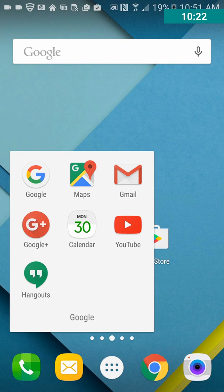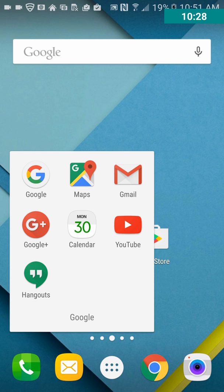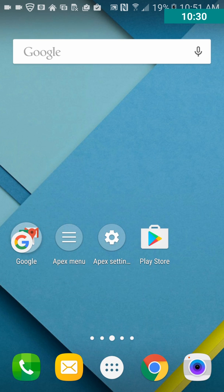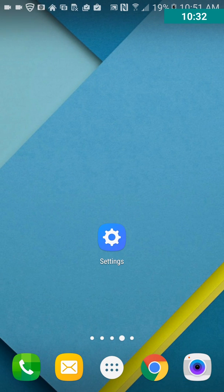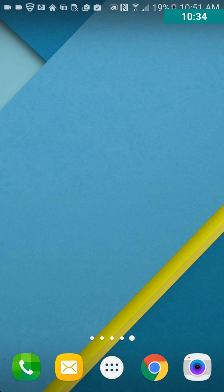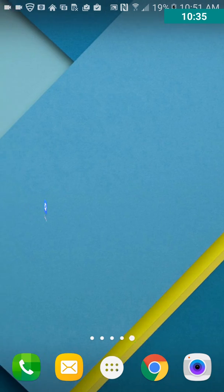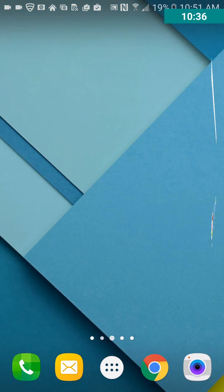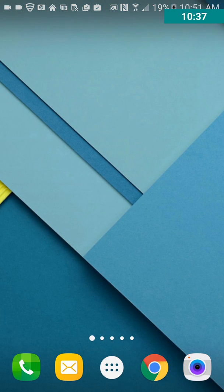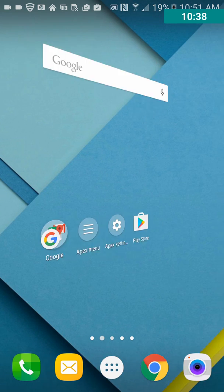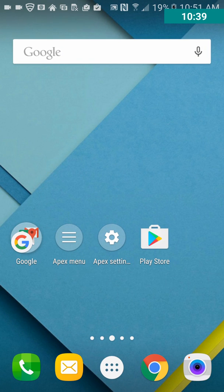So, and then it puts your Google Apps, it looks like, in actual folder for you. The next page, it just has Settings, and then the other ones are empty. So, by default, this is how you look.